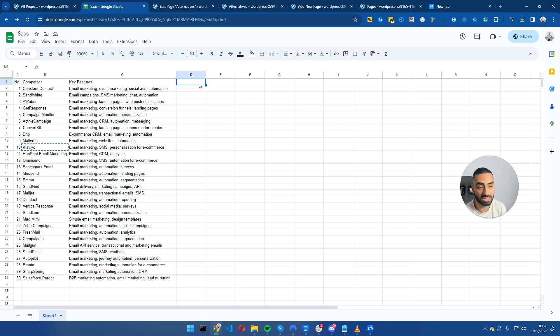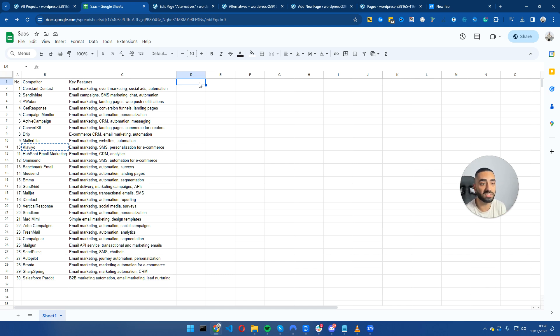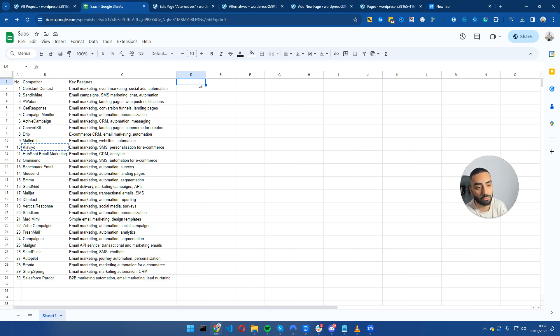You can go very detailed with all of your reviews. When somebody is searching GetResponse alternatives, you have all of the entities on the page. The more entities you can fill this sheet up with, the more columns you can do, the higher that these pages will rank.